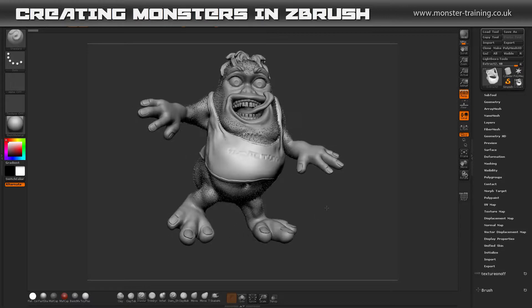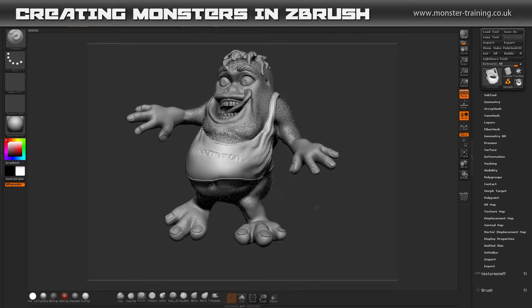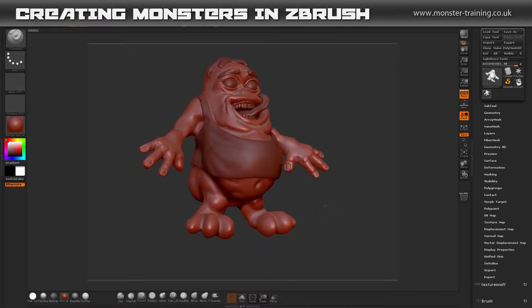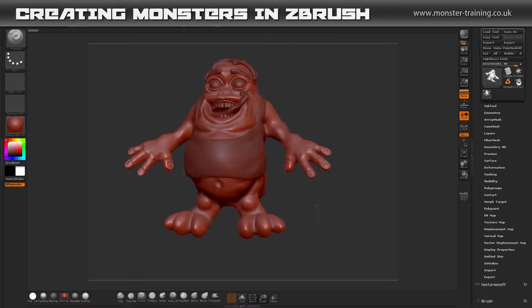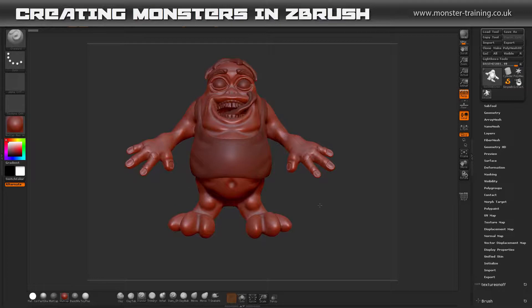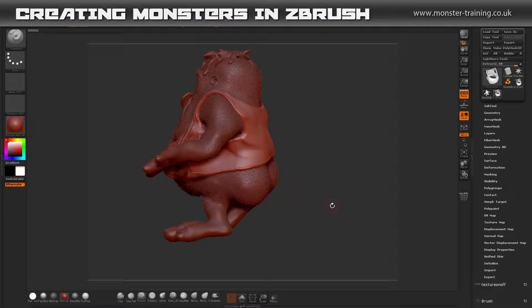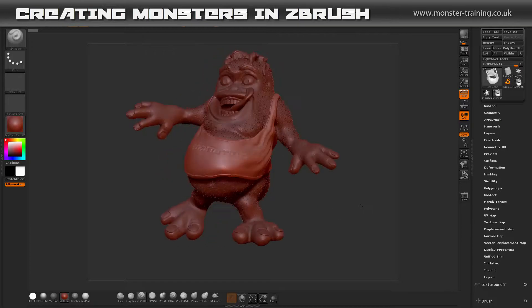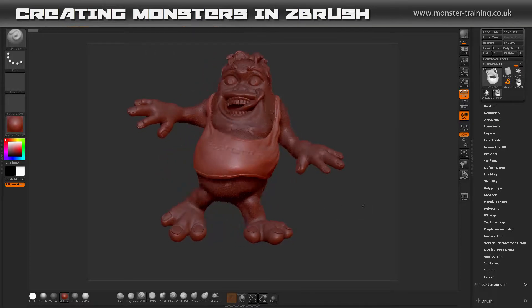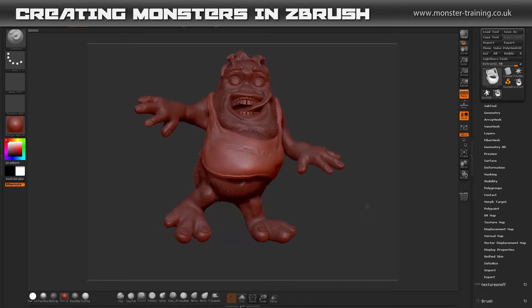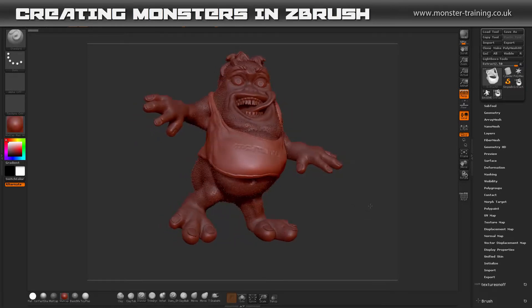Here are a few of the main elements we will cover during this course: creating a base mesh with Z-Spheres, using Dynamesh to build up our sculpt, we will re-topologise our sculpt, add fine detail and extra features such as hair, teeth, eyes and a t-shirt. Further, we will be adding fur to our model, posing our model and outputting our final render passes.